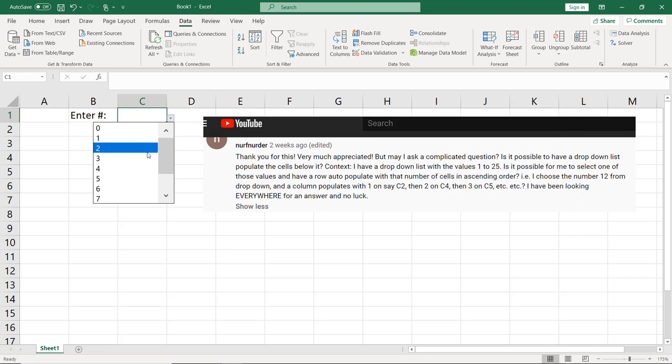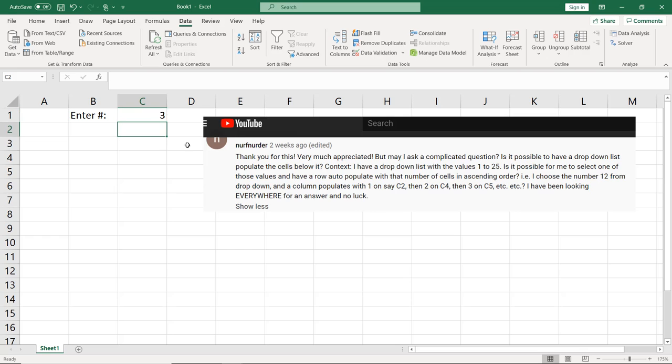And so here we have a drop-down list that we can enter a number. Now we're going to need to test against that number. And so there's a few ways we could do that.